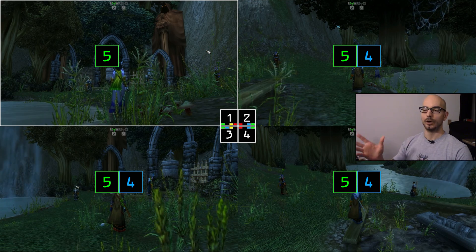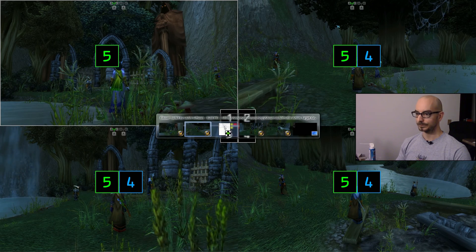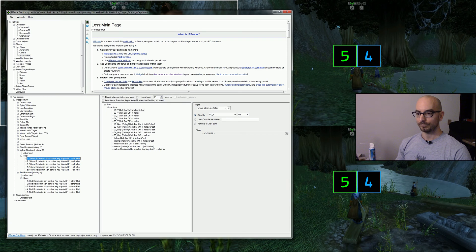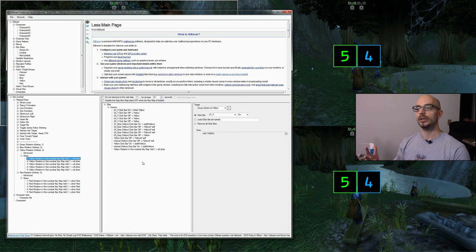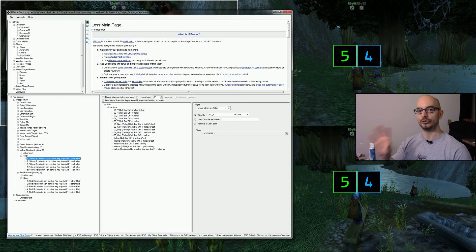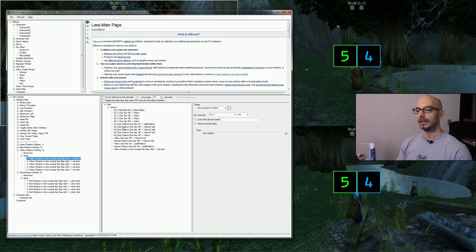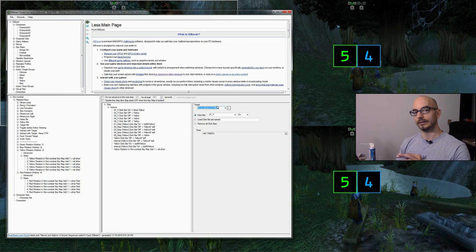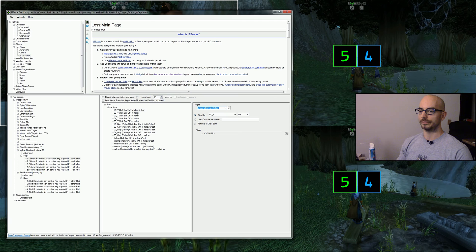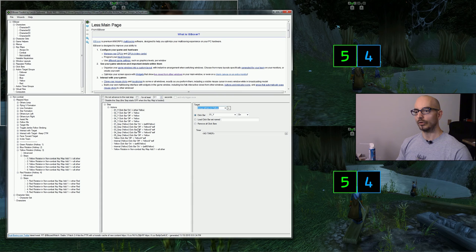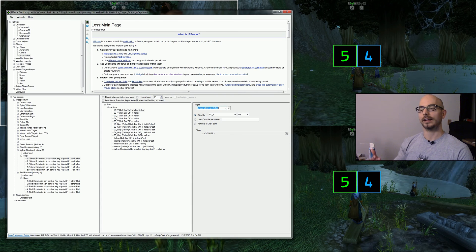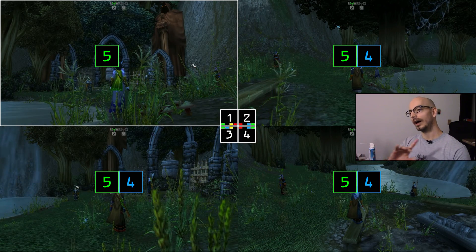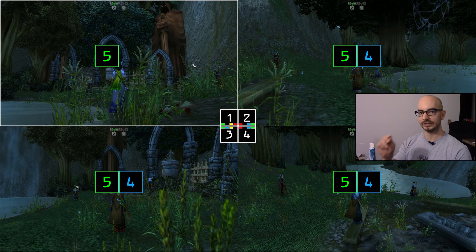Now it gets more advanced when we move to yellow and red. There are a lot of actions in the yellow rotation — for the sake of example, all actions are visible rather than hidden inside do-mapped-key actions. What's happening is: step one turns on the yellow click bar using 'others in,' then turns it off in the rest of the yellow group. In addition, we're turning on a gray action target group to track the internal state of that step.